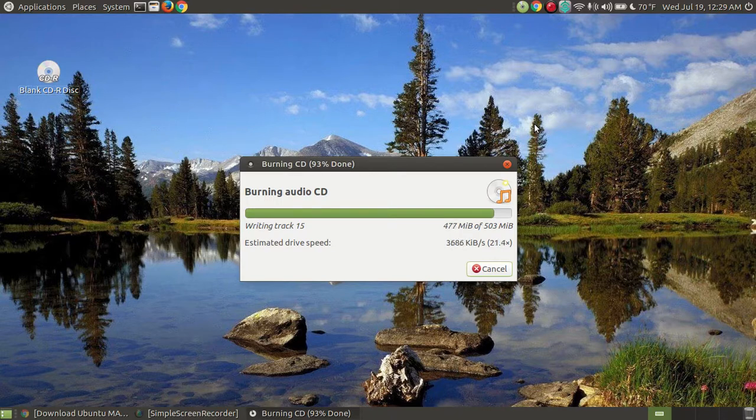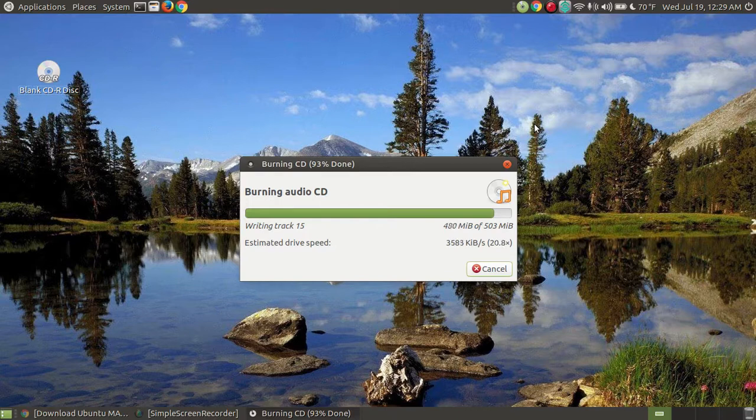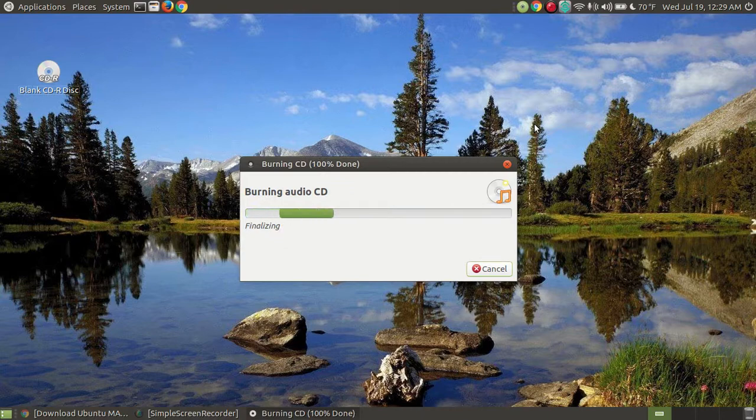Okay, we're almost 93% completed with the burning process, not with the whole entire process of creating the CD.